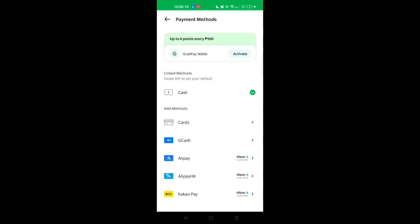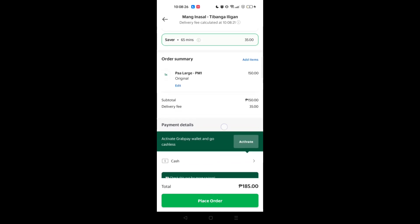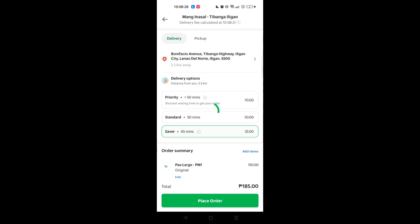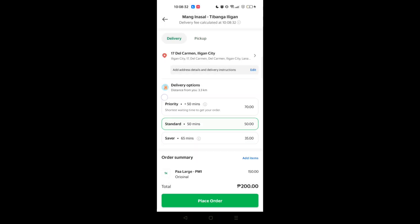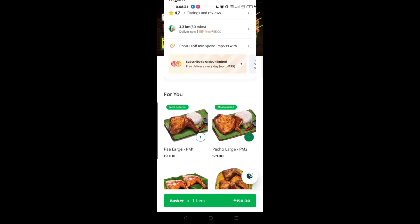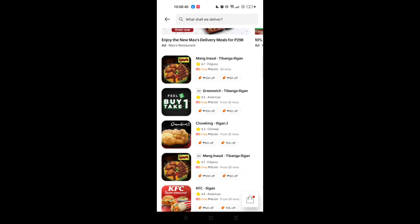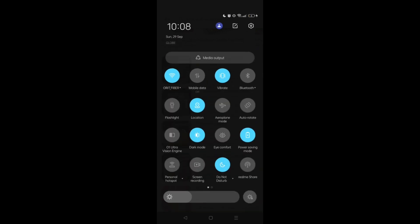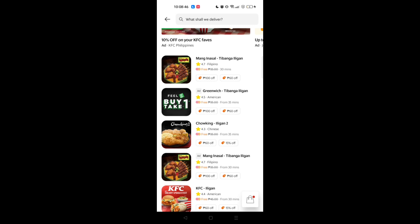You will also see the payment details. You can activate your GrabPay, pay in person, or pay online through an e-wallet such as GCash, PayMaya, or PayPal. You can also pay via Alipay — swipe left to set it as your default payment method. After choosing your payment method, click the green button to place your order, and your food will be ready to be delivered to your location.